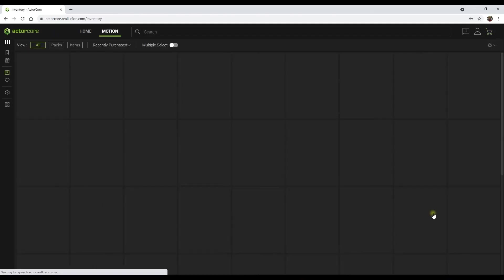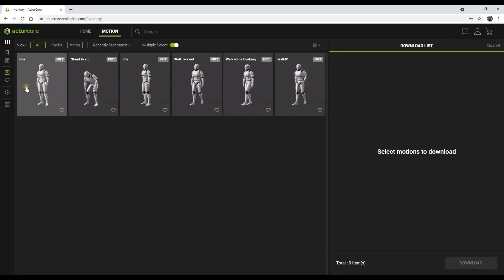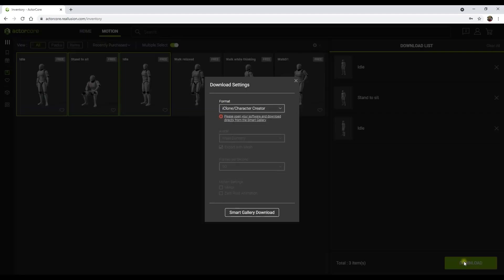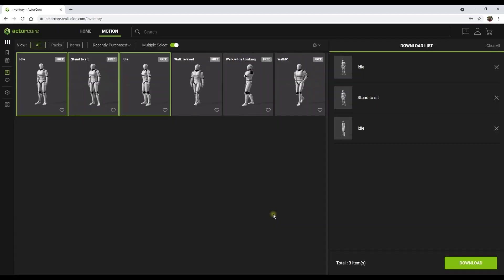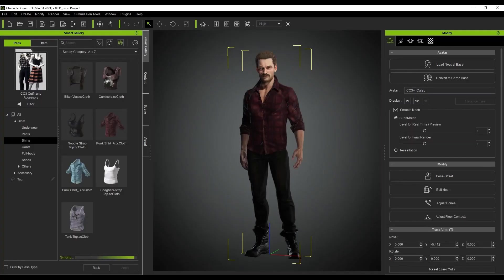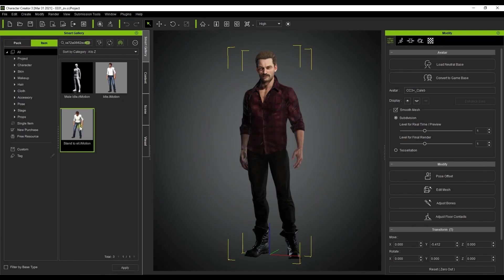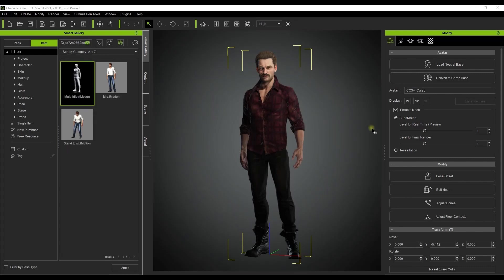From there you can select the download and inventory button, which will take you to your purchased motion collection. You can toggle multiple select on in order to select other motions you want to download, then use the big green download button on the bottom right to download them. We're downloading using the iClone and Character Creator format, so it will prompt us to download directly from the Smart Gallery. If you have the software already open, it will briefly sync and then display a pop-up window prompting you to download and install the newly acquired motions. Once that's done, you can right click on any of the motions and select Find File to locate the iMotion file.